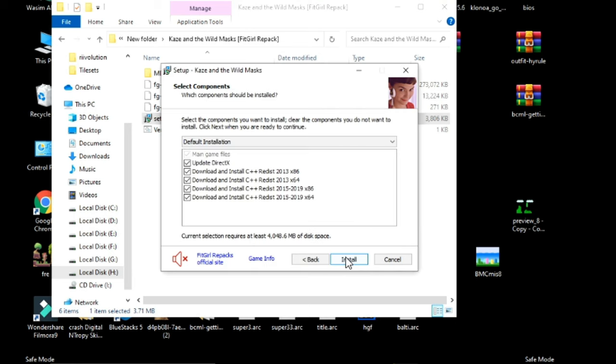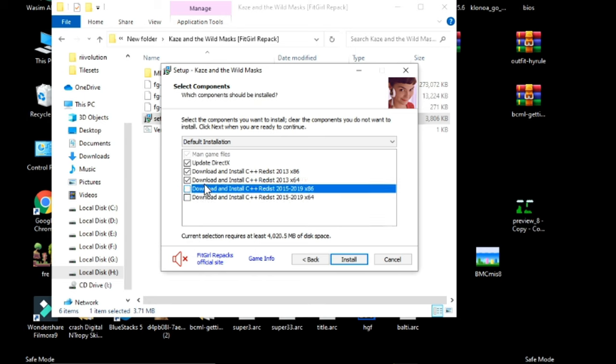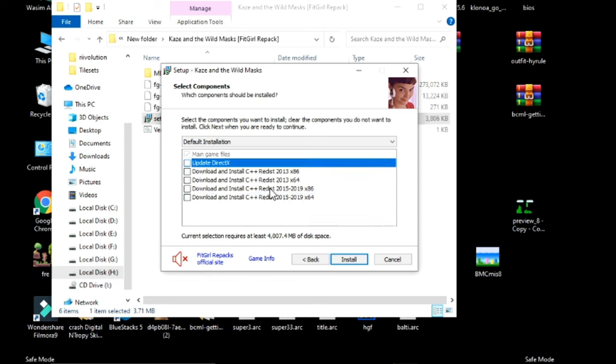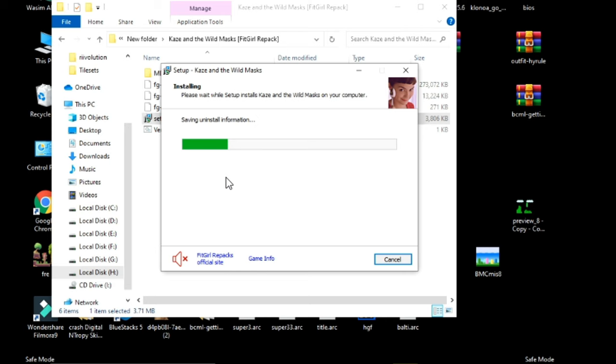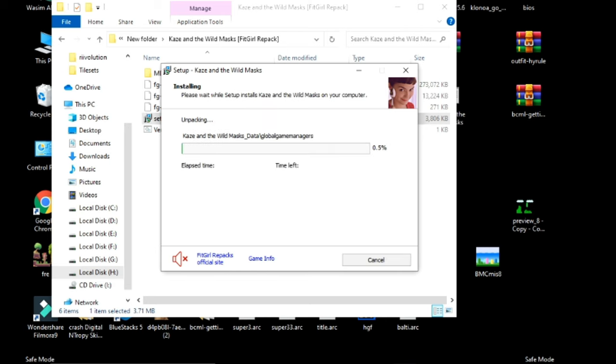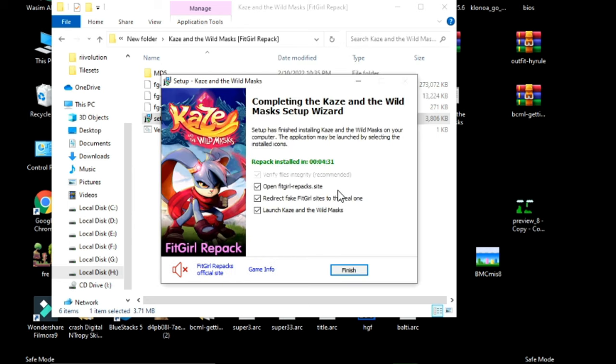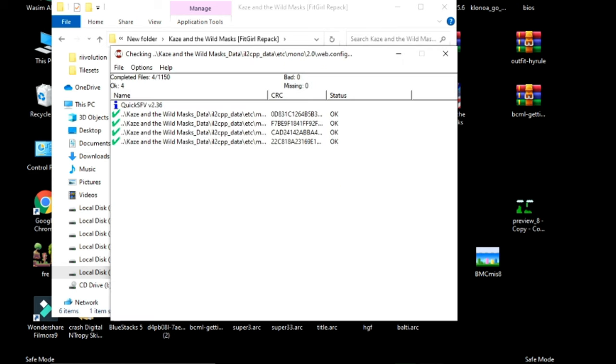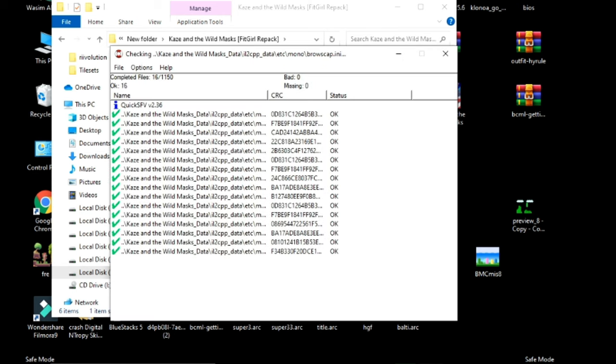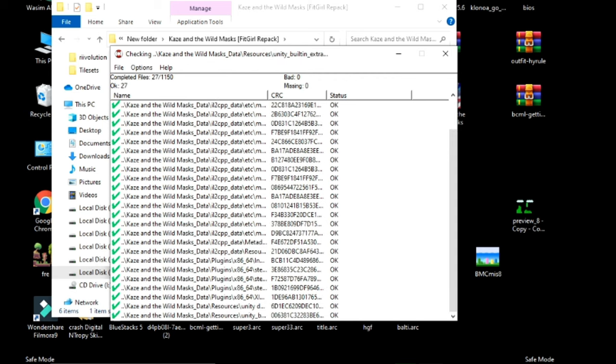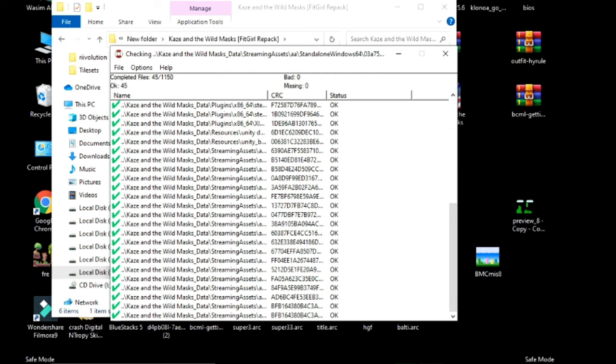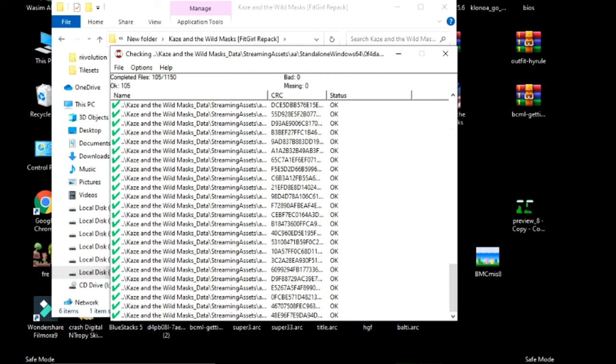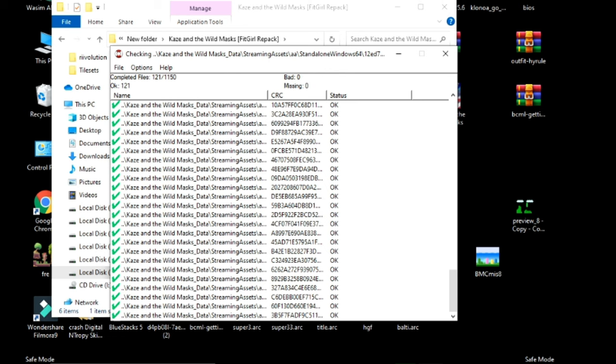Click on Next and uncheck these options if you have already installed these Microsoft Visual C++ redistributables. Click on Install and wait for some time. Now click on Finish and wait for some time. As you can see, the problem has been fixed.